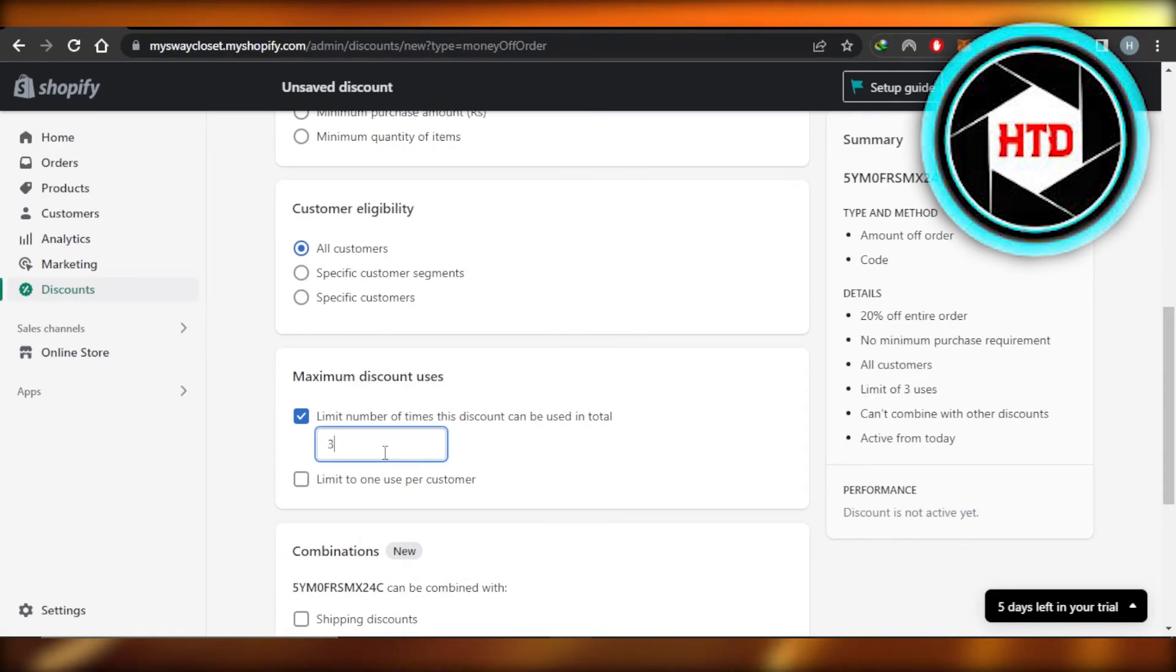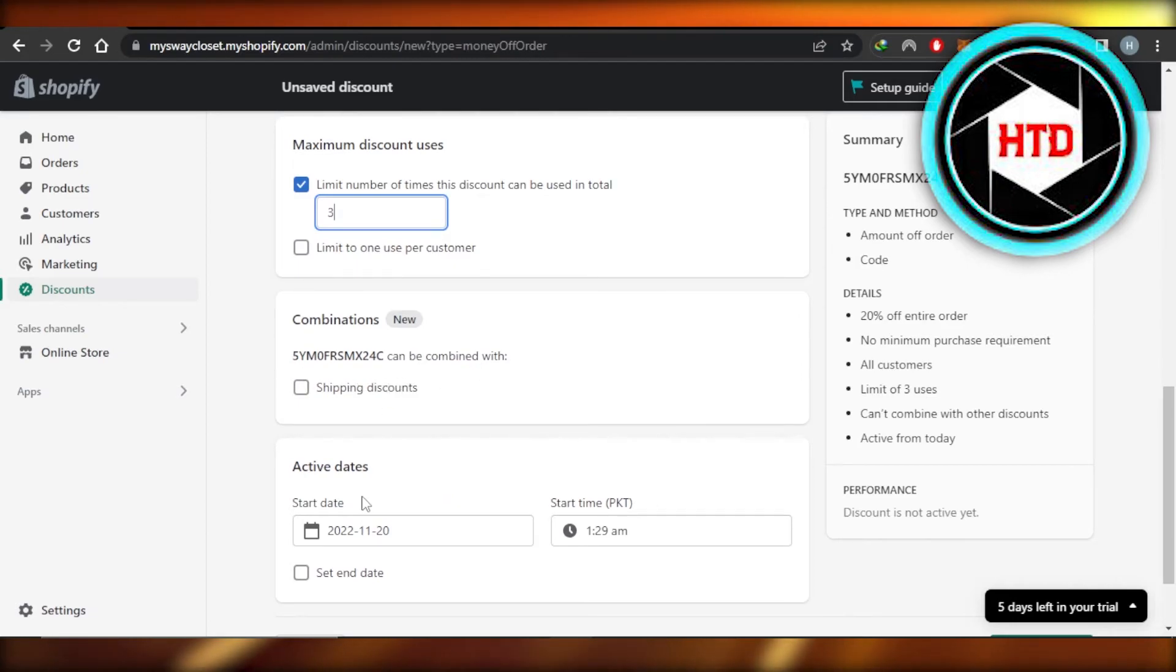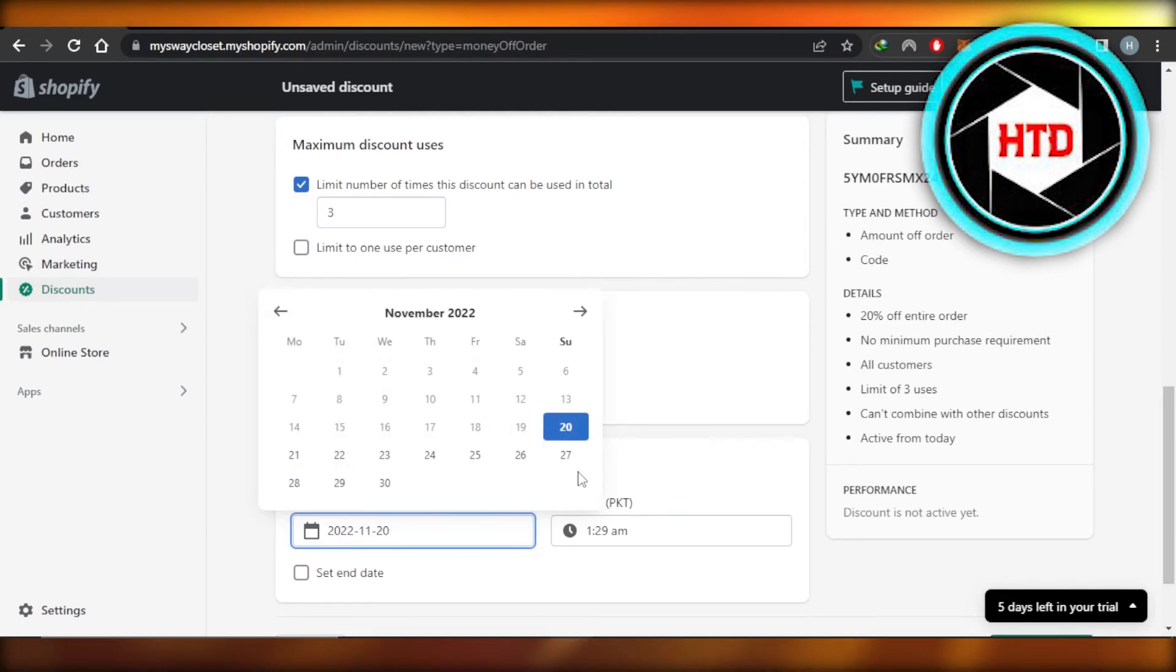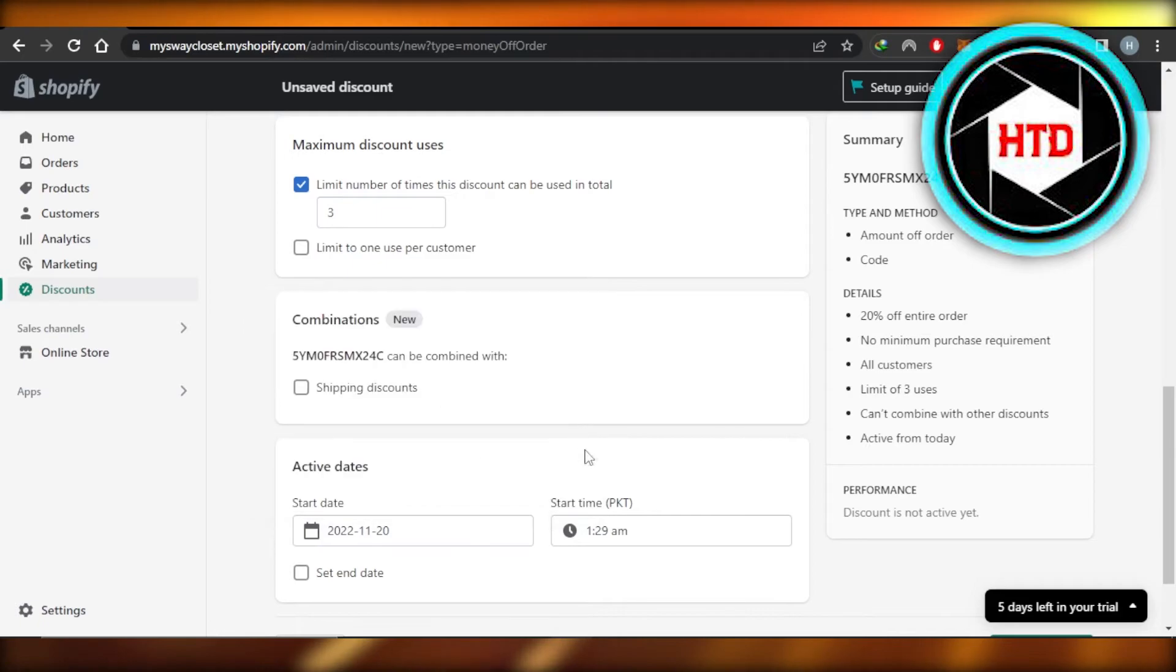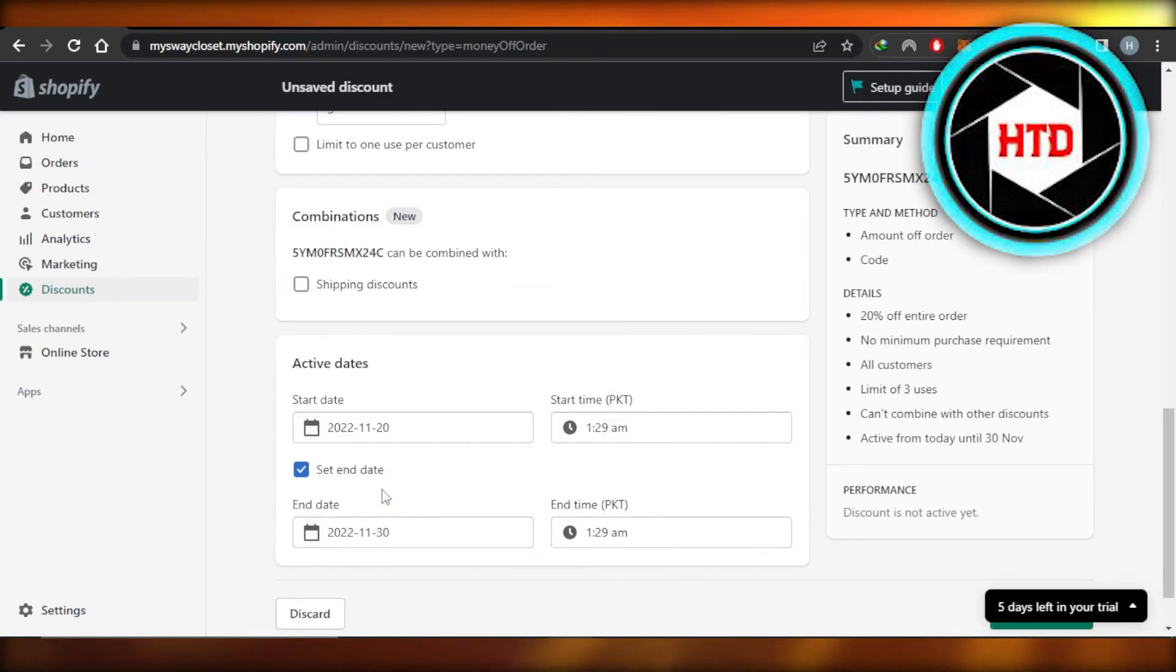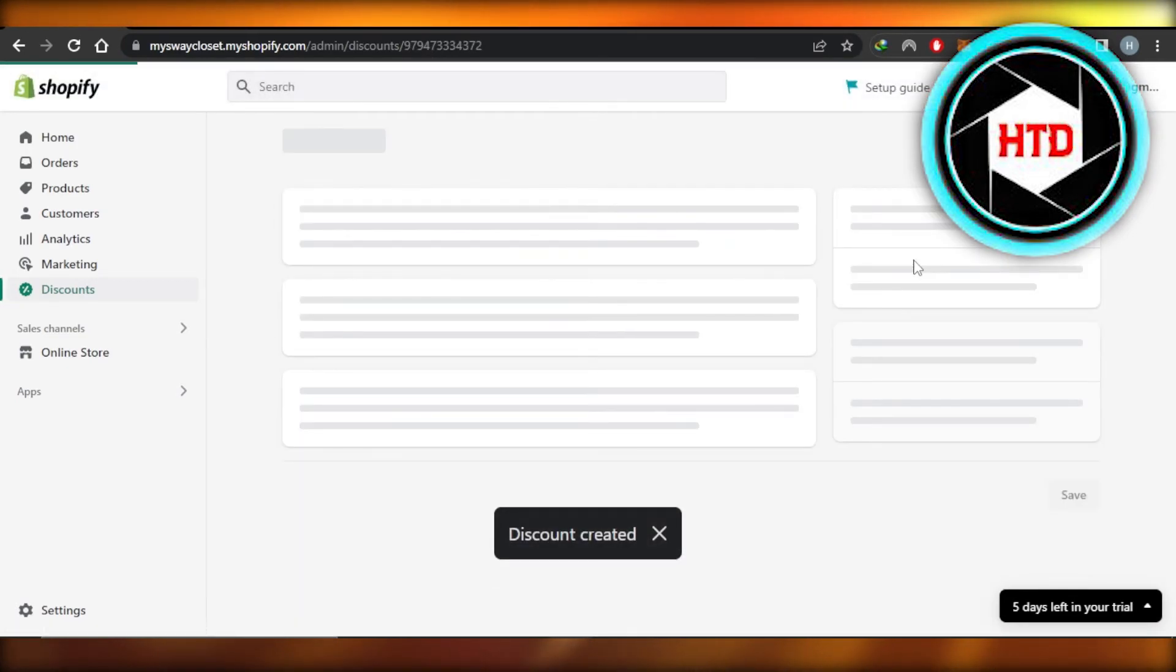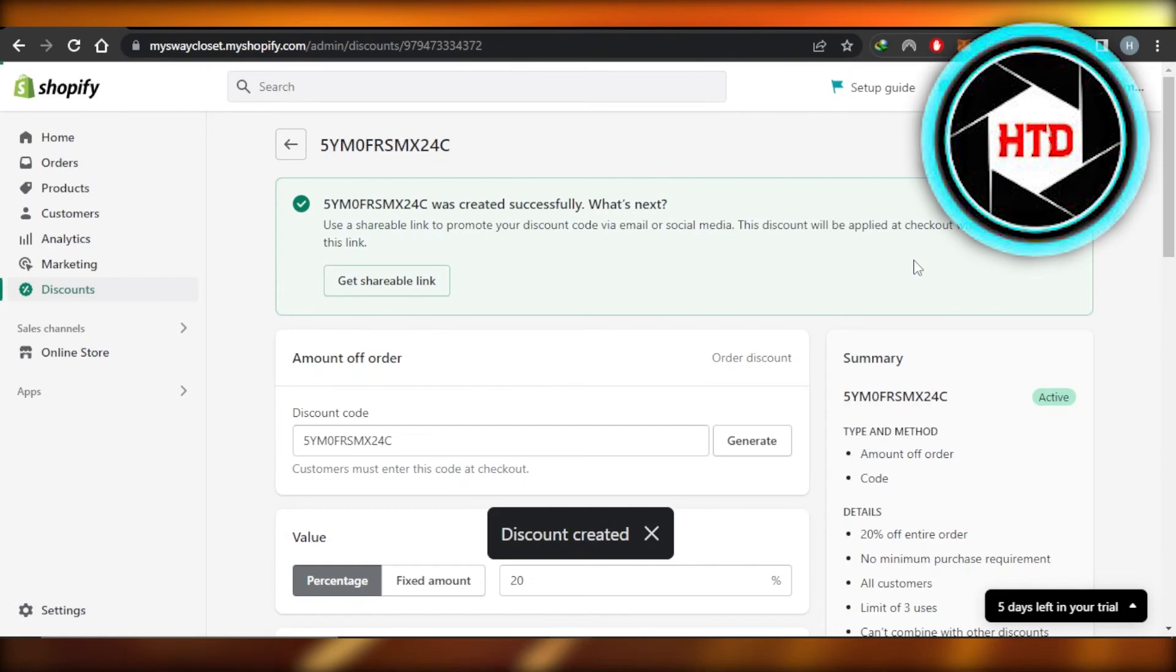Moving on, we have combinations right here. For our shipping discount, you will select your start date and your ending date right here. Set an end date, so this one is going to be for 10 days. Now you're going to click on save and your new discount will be created.